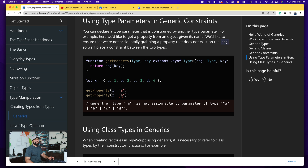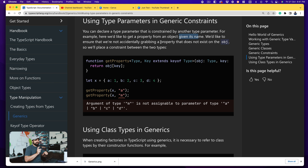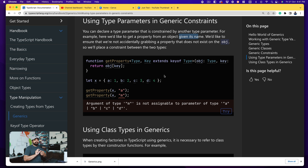So let's try to understand the documentation first. It says you can declare a type parameter that is constrained by another type parameter. For example, we'd like to get a property from an object given its name, and we want to ensure we're not accidentally grabbing a property that doesn't exist on the object. Here we have a `getProperty` function where the key extends `keyof Type`, using the `extends` keyword to restrict the type.